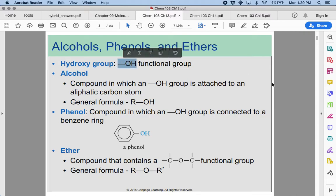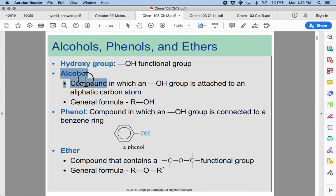We've seen the hydroxyl before — this is one of our polyatomic ions. When we see an OH group, we're going to start calling these alcohols. So there are many more alcohols than just the one that you get at a bar, but that is one of them. A compound in which we have an OH group attached to an aliphatic carbon — we write the general formula as ROH, where R is just some sort of aliphatic carbon. Remember, aliphatic means that it's not aromatic.